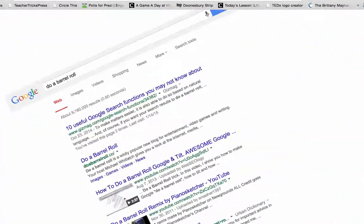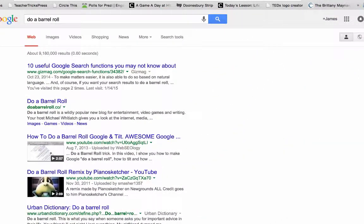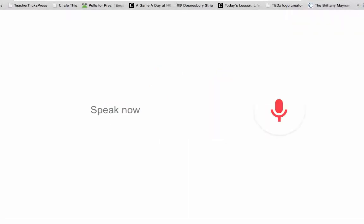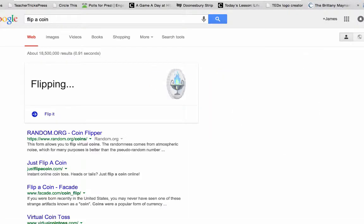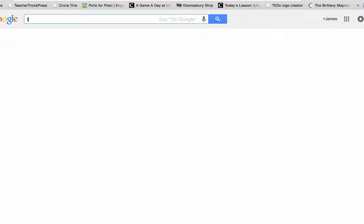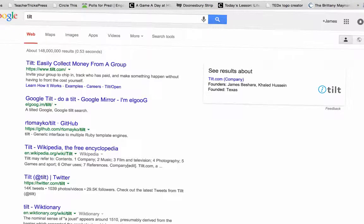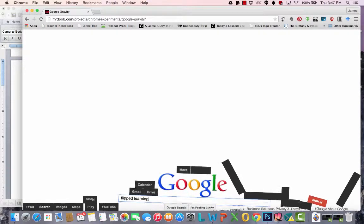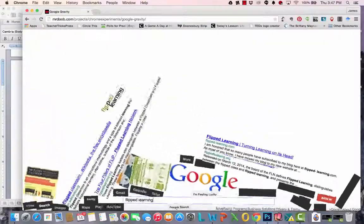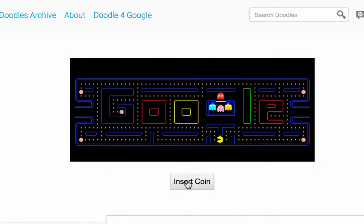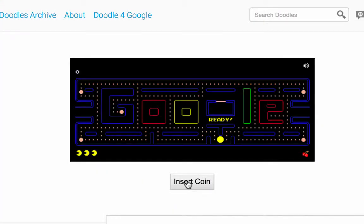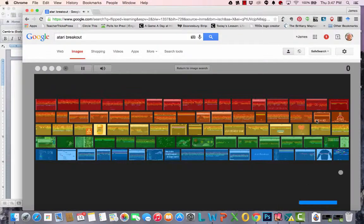Some of my favorite Easter eggs include Zerg Rush, Bacon Number, Flip a Coin — Okay Google, flip a coin — Use the Force Luke, Beam me up Scotty, Do a Barrel Roll, Pac-Man, Breakout, Tilt, Google Gravity, ASCII Art, and more.